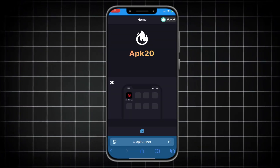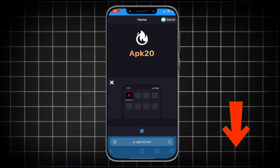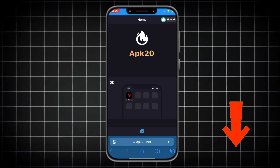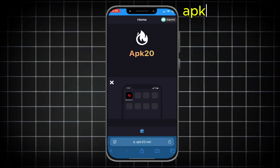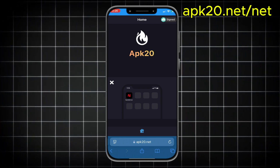This is the website we're going to use to download the NetMirror app. You'll find the link in the first comment under the video, or you can type the link that shows on the right side of the screen.